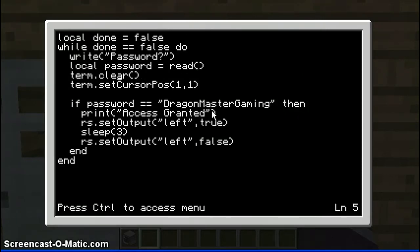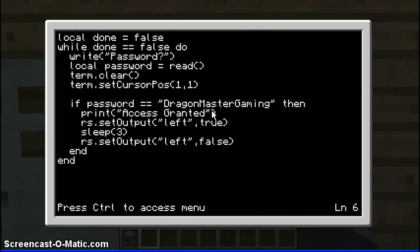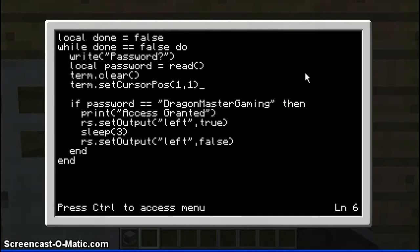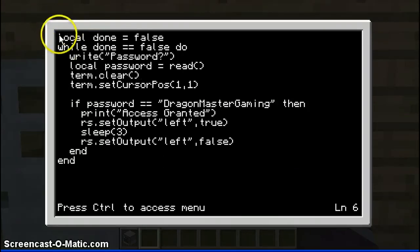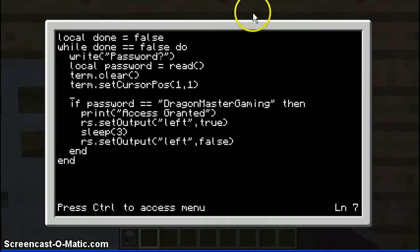And the same here. So term.clear, and then term.setCursorPos. See this little flashy thing here? Well, this will set it back up to here where this cursor is. So it sets it back up to the top.